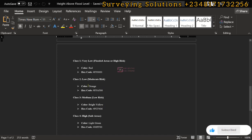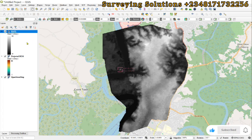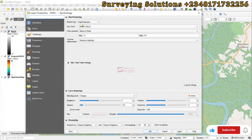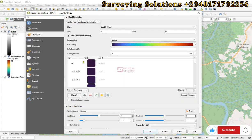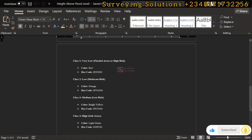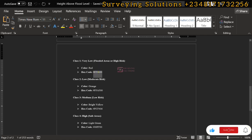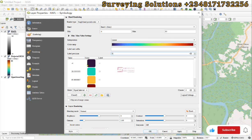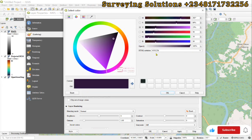Back in QGIS, we go to the height above flood level layer properties. For classification, we use single band pseudocolor with equal intervals and set it to four classes. We also set the precision to zero to get whole numbers. For the high-risk class — the negative values — we assign red. We double-click the color, paste the hex code in the HTML notation field, and click OK.